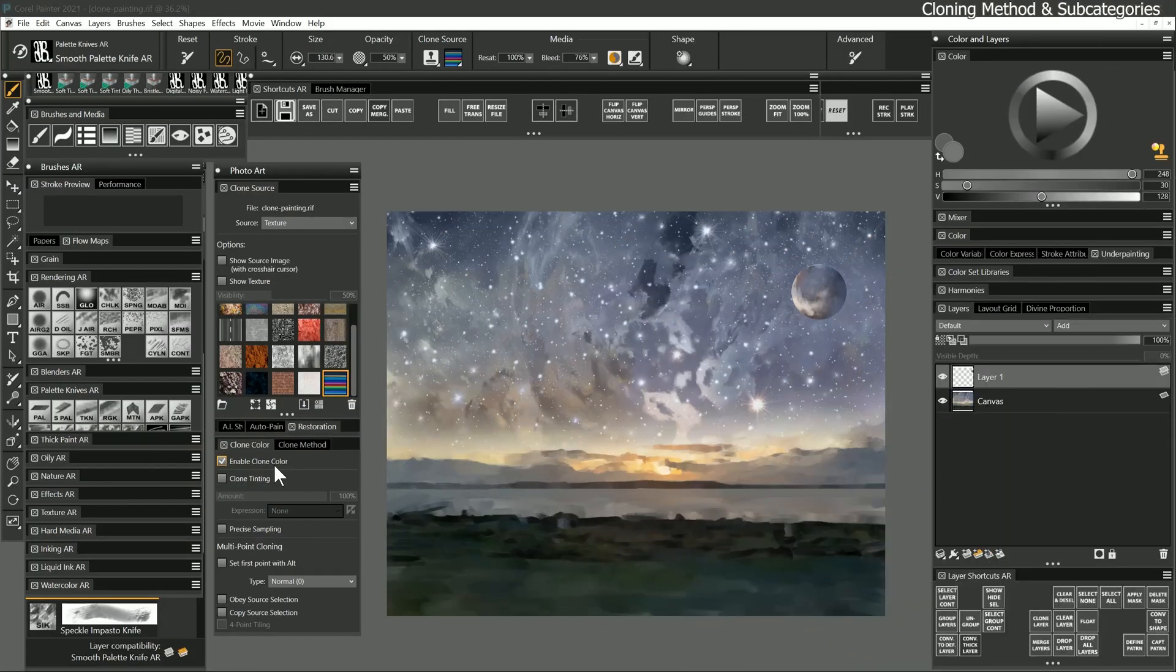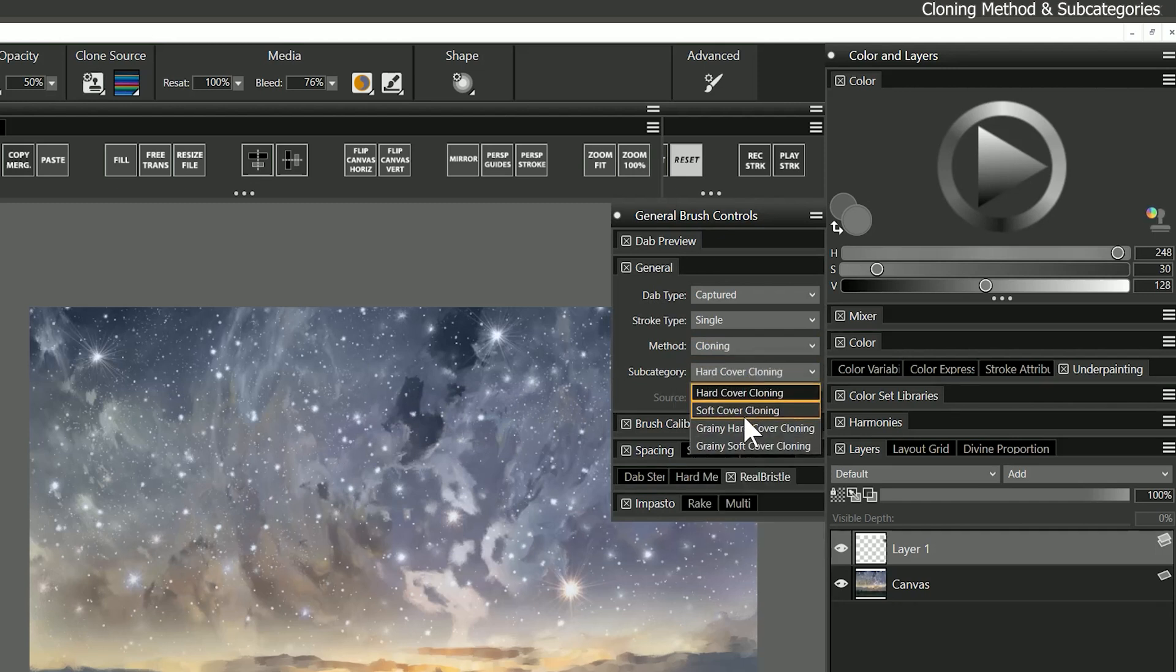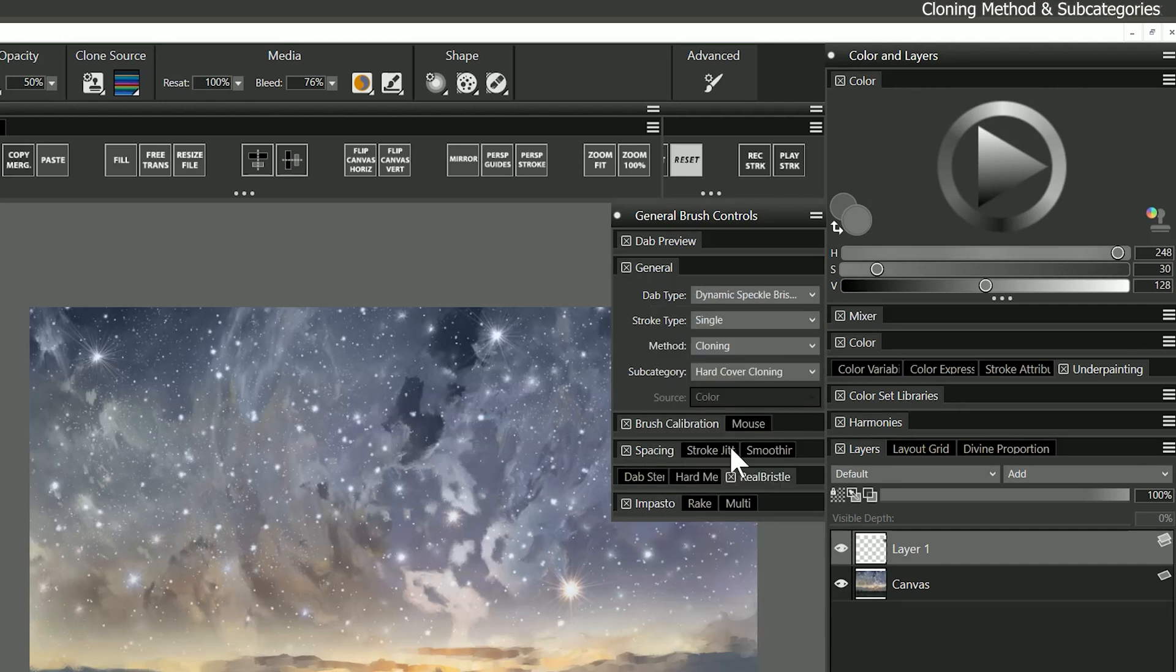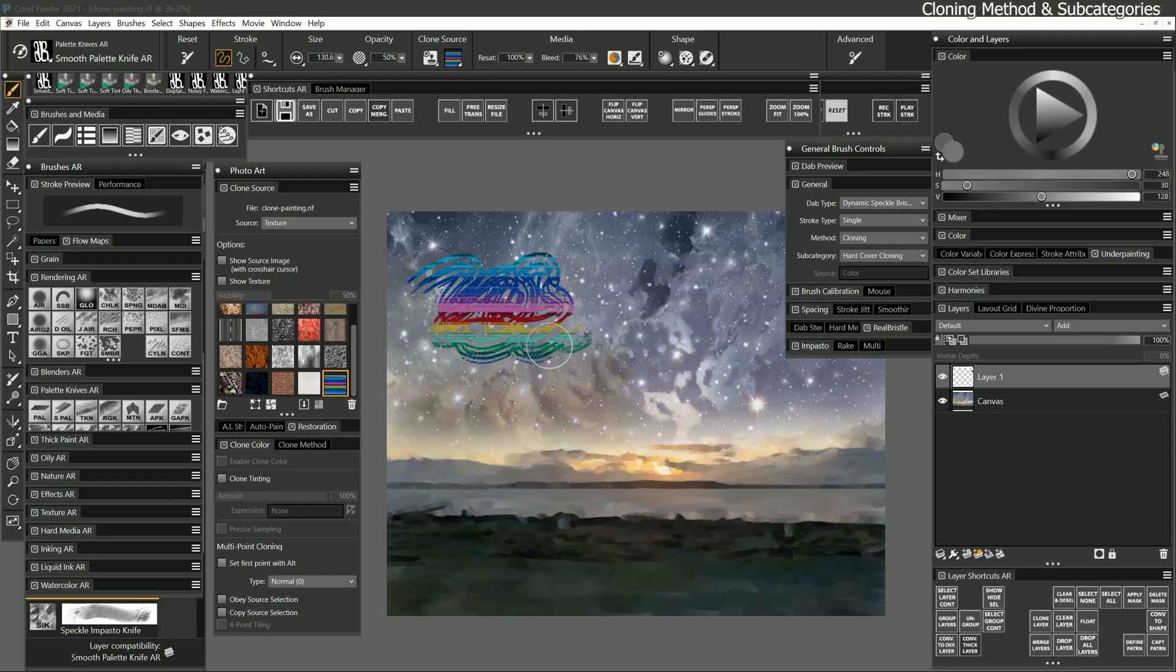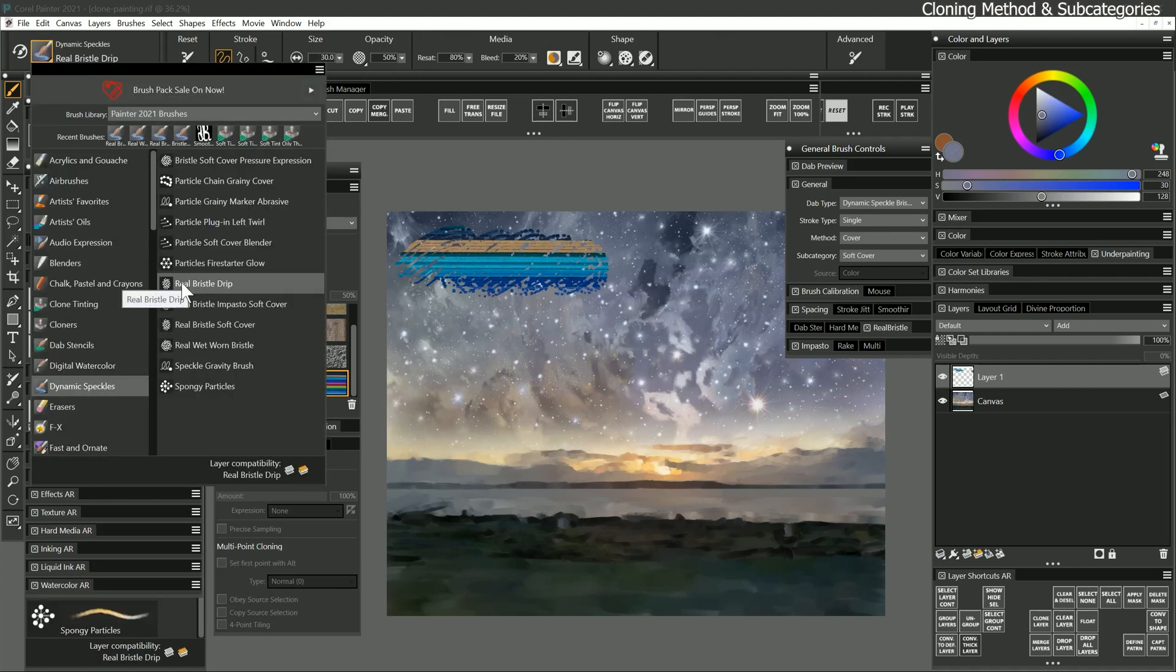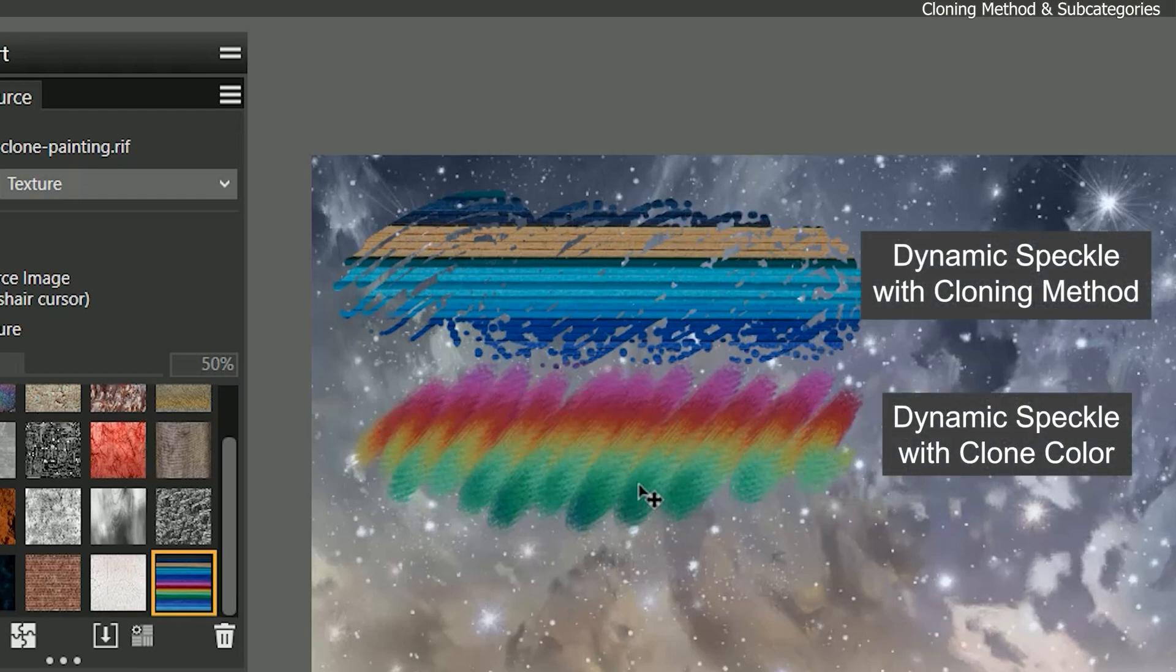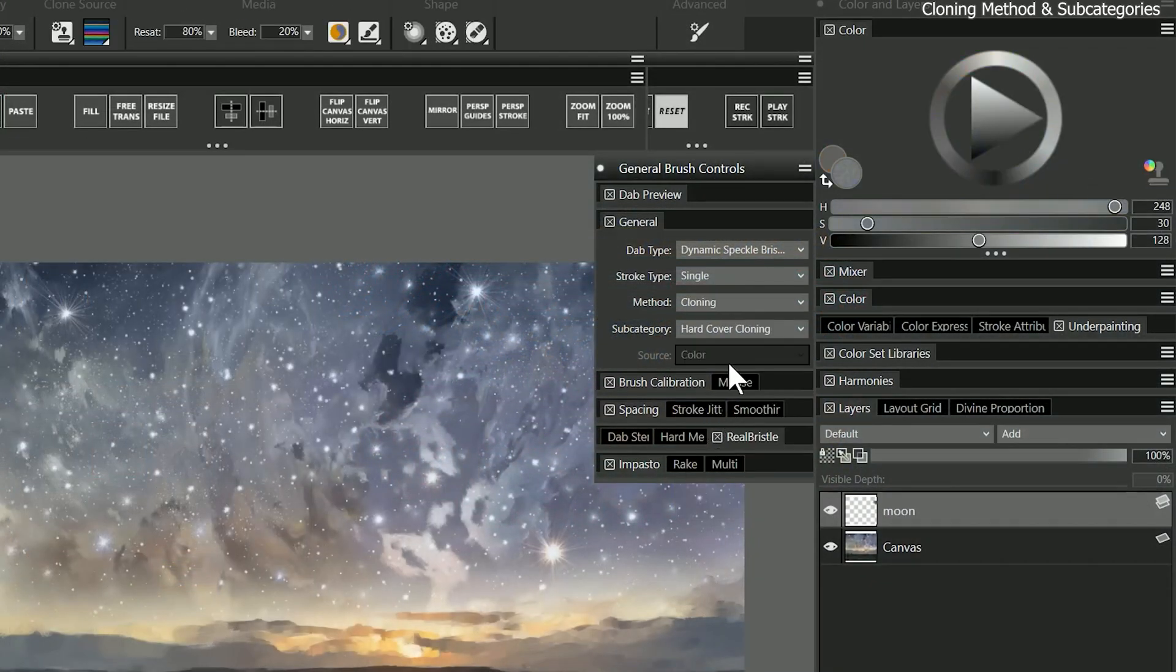While it's possible to convert an existing brush into a cloner by enabling clone color, you can also use the method called cloning. This has a few different subcategories that can give different looks to your cloner brush. I'll create a custom brush by changing the dab type to dynamic speckle bristle and adding the cloning method. I'll set the dynamic speckle count and size to 20% and that produces a cloner with dynamic speckle properties. This is a straight cloner which means that it will directly transfer the clone source.